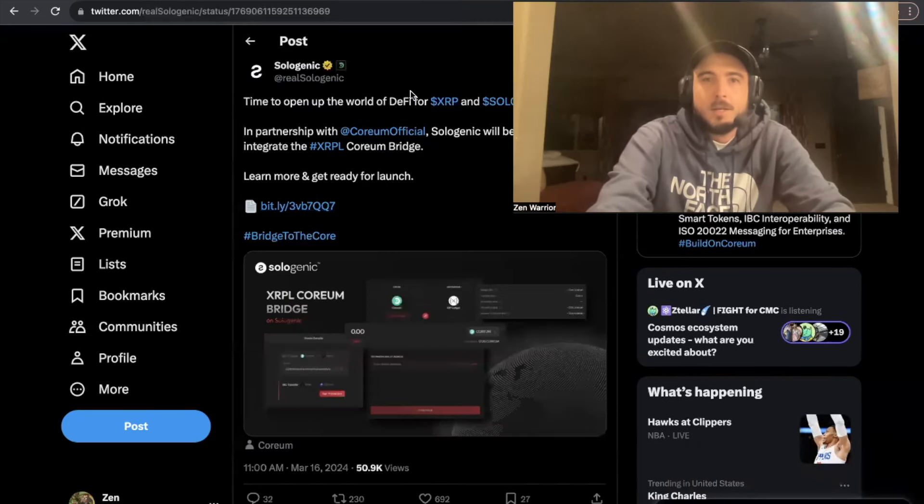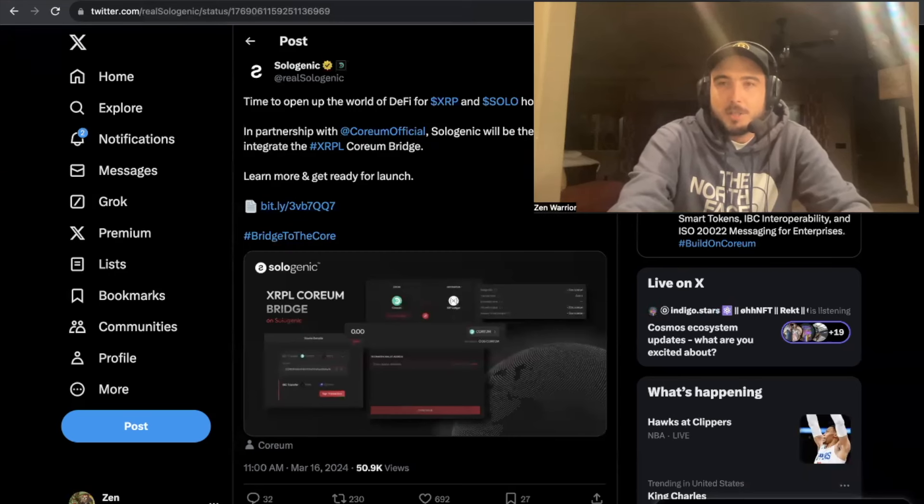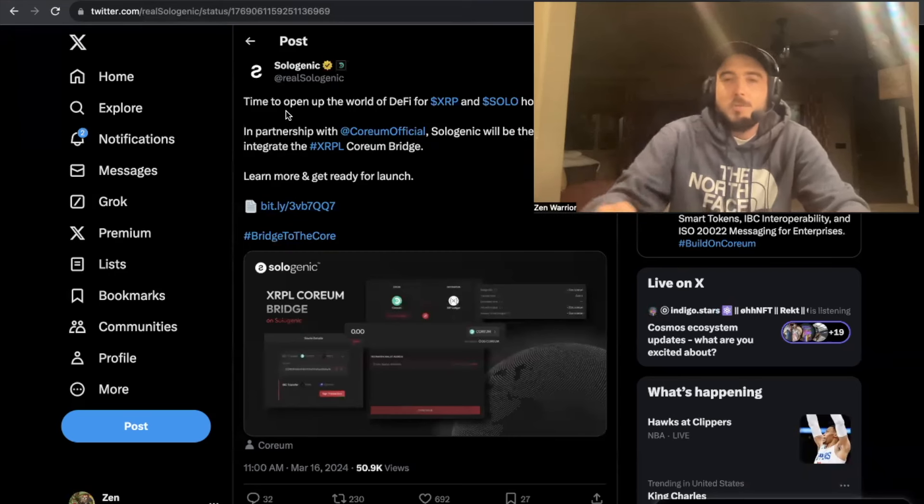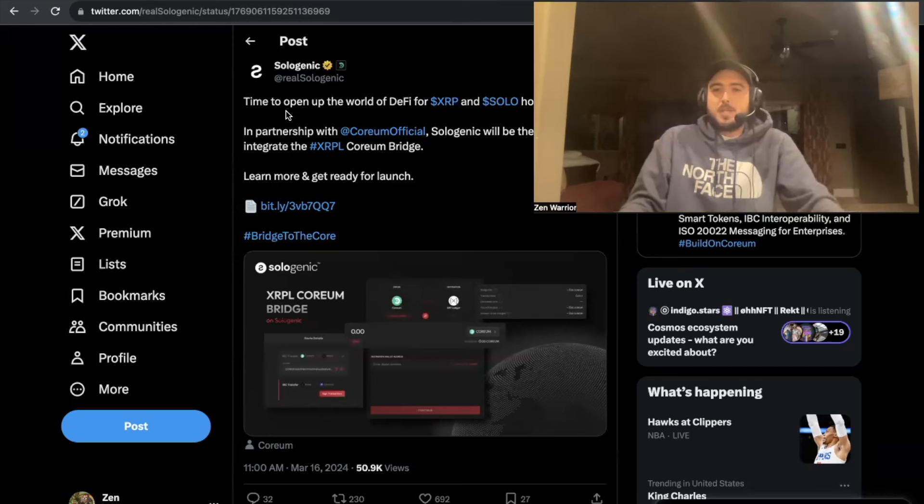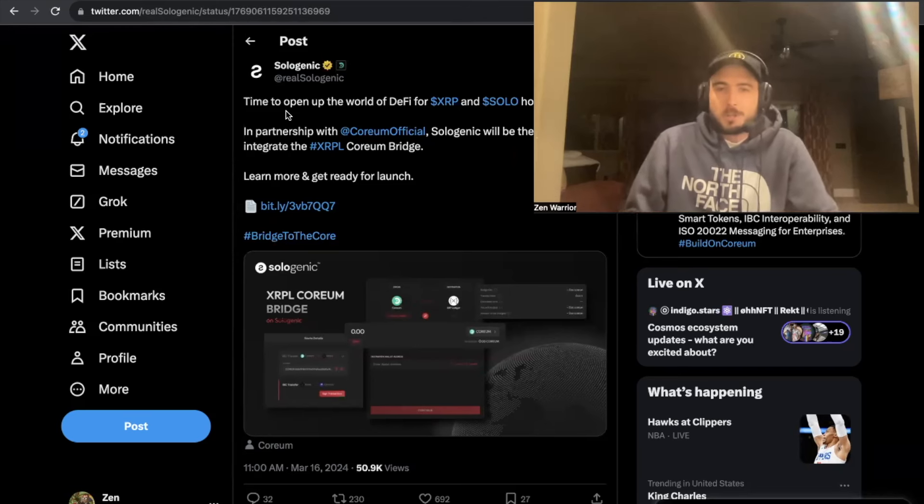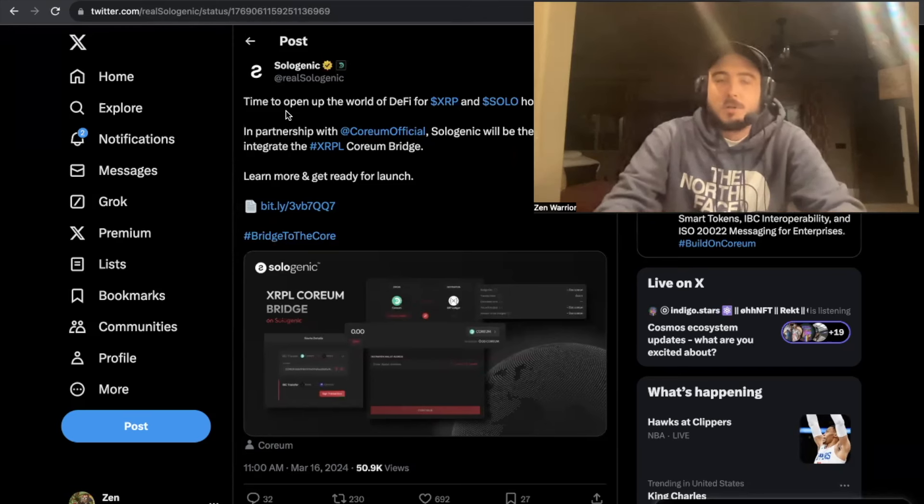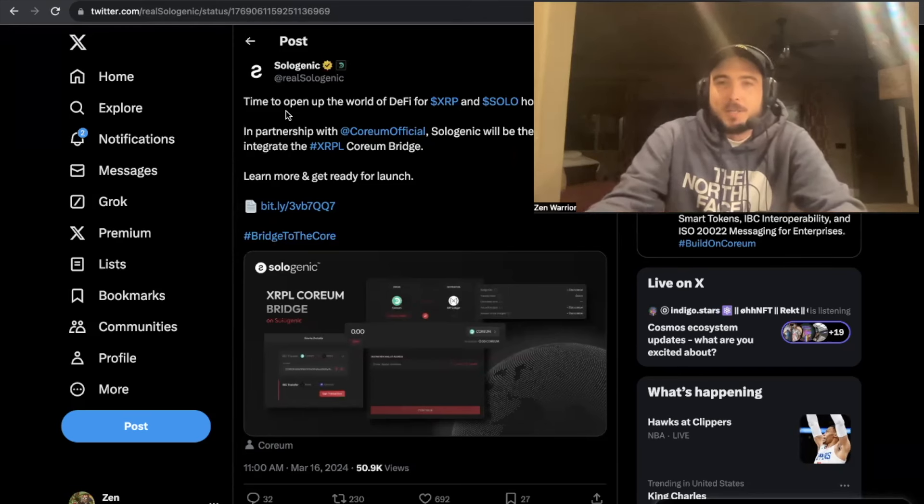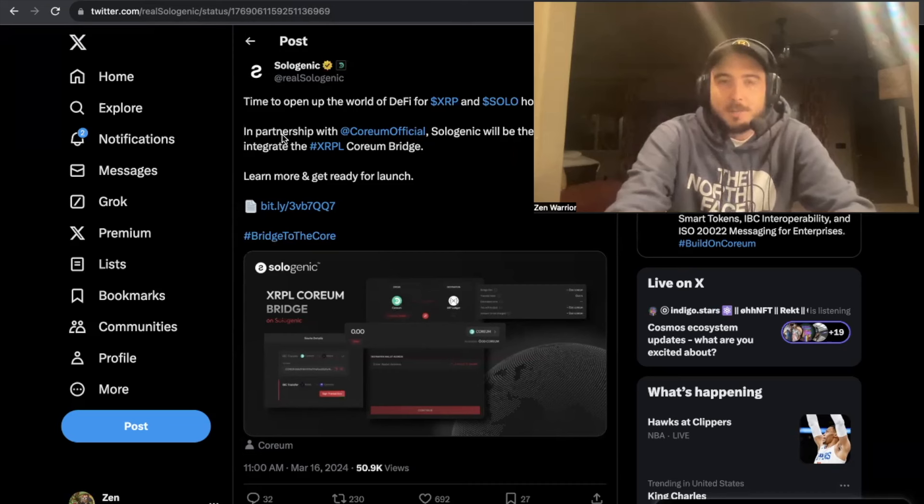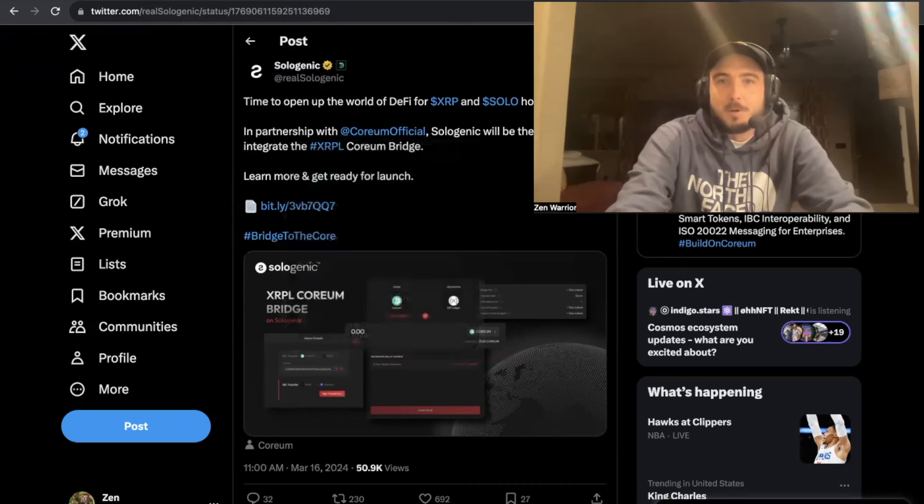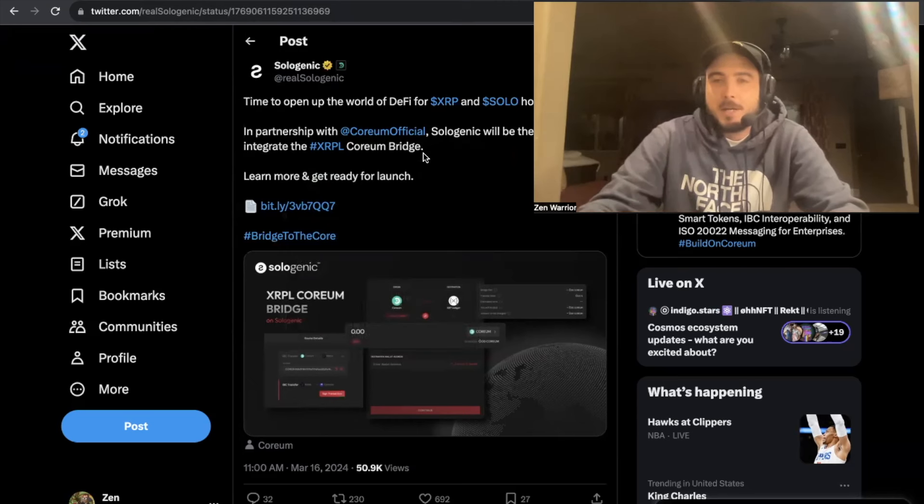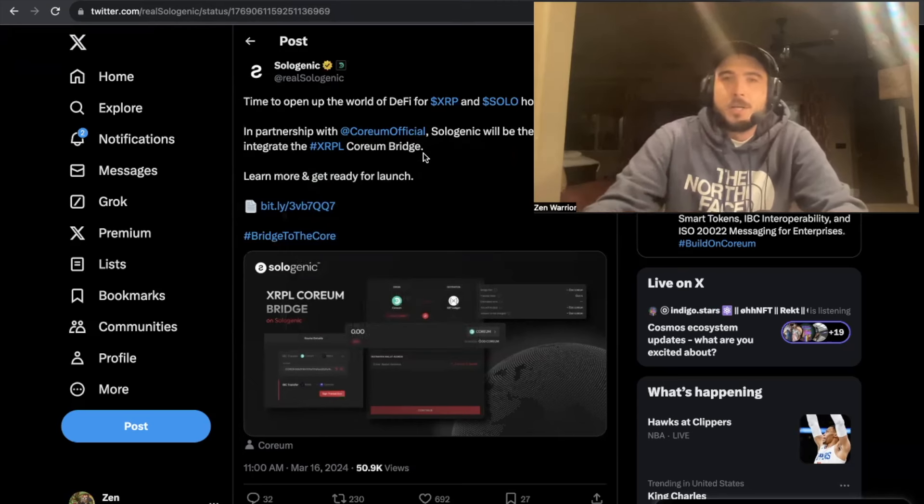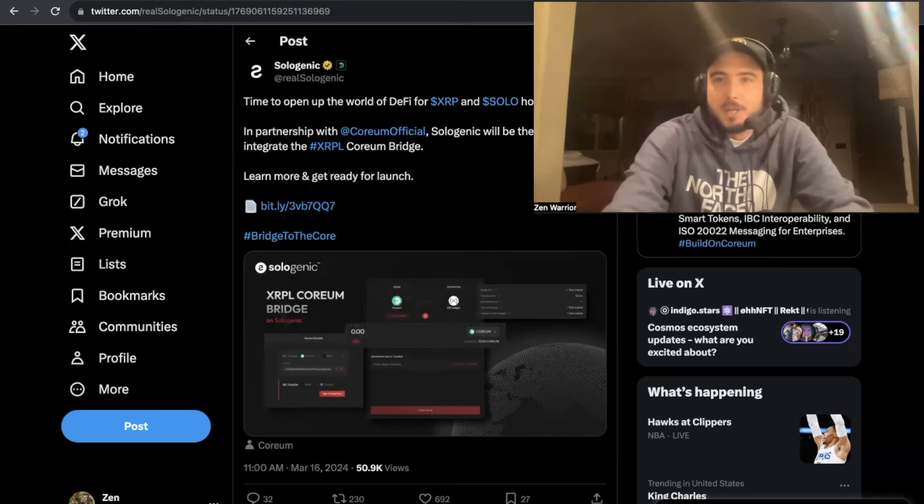Okay, so there's also this new article that was just posted. I'll put this in the link below. It's time to open the world of DeFi for XRP and SOLO holders. We've been talking about for so long, the time is finally here. So Sologenic has a partnership with Corium. Sologenic will be the first DEX to integrate the XRPL Corium bridge. That means tomorrow when we wake up, you'll go to Sologenic.org and you'll find the bridge.